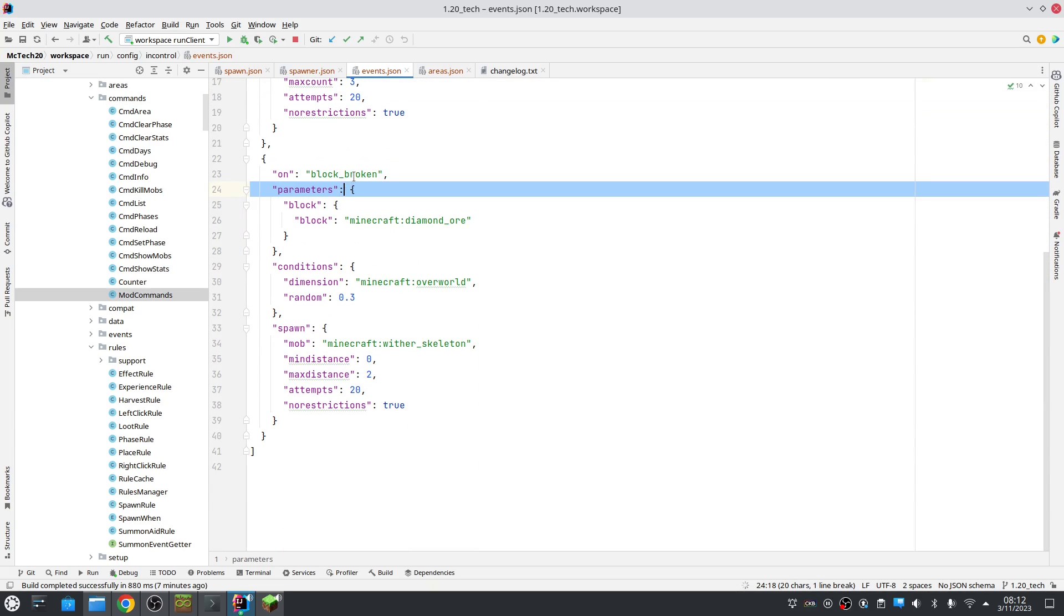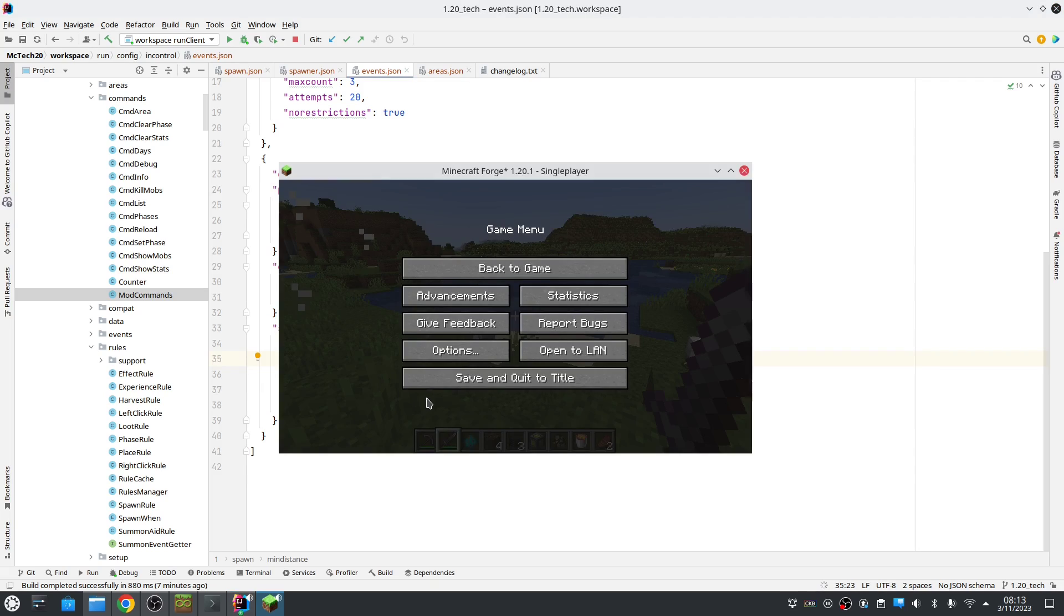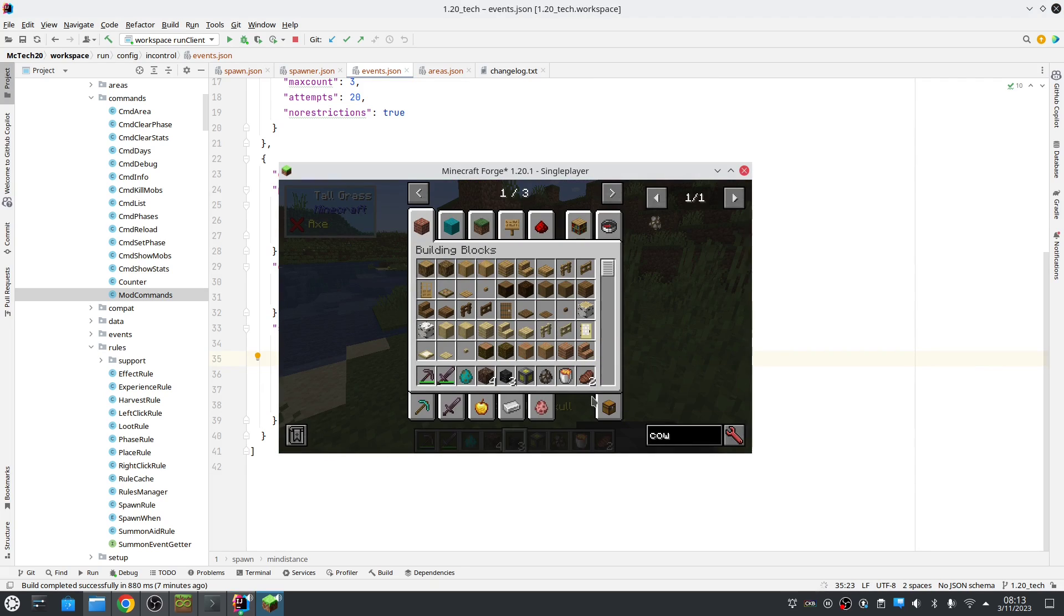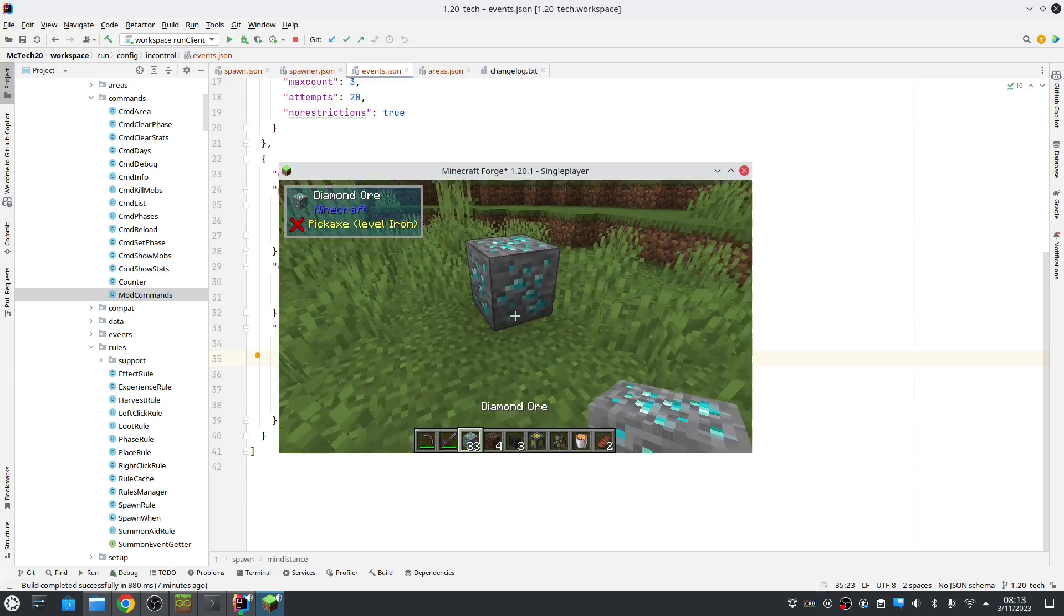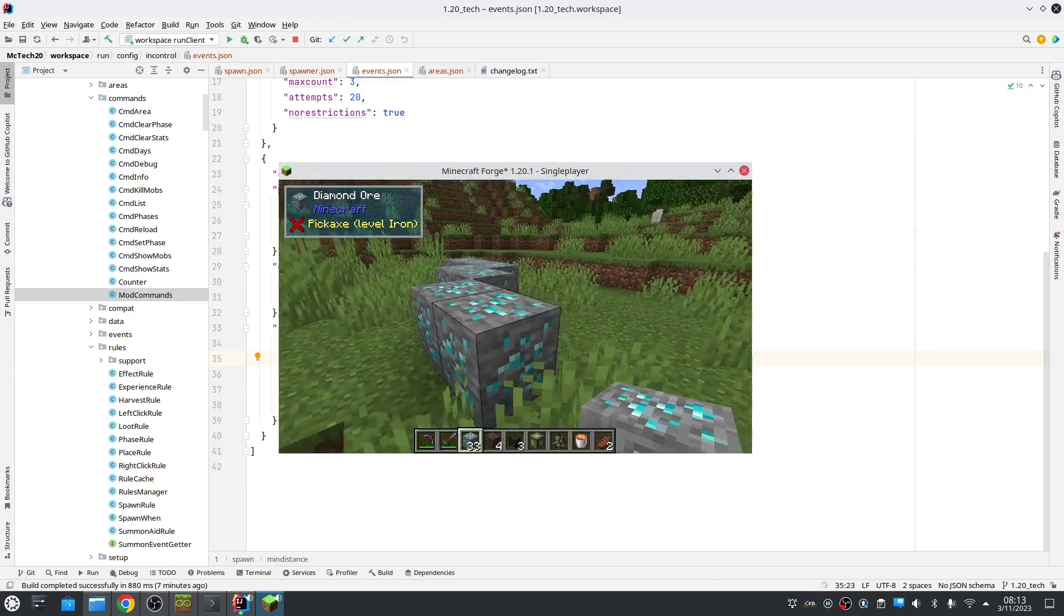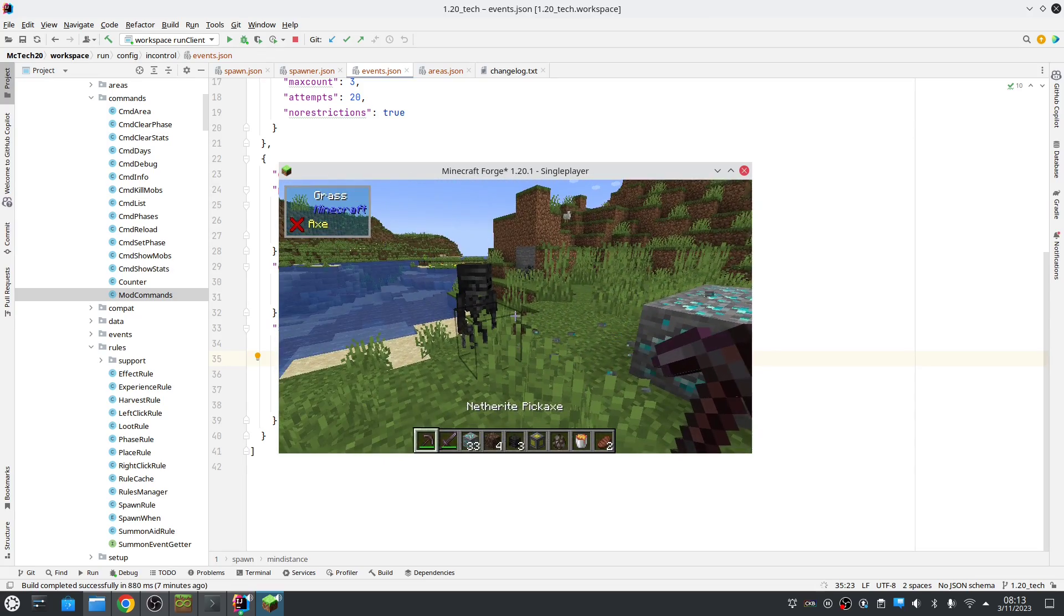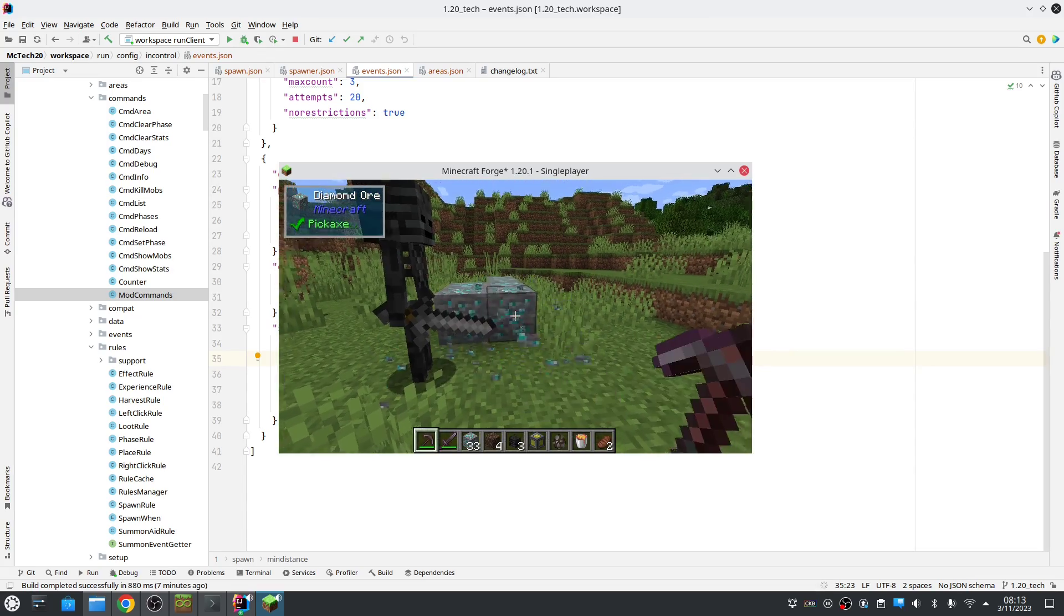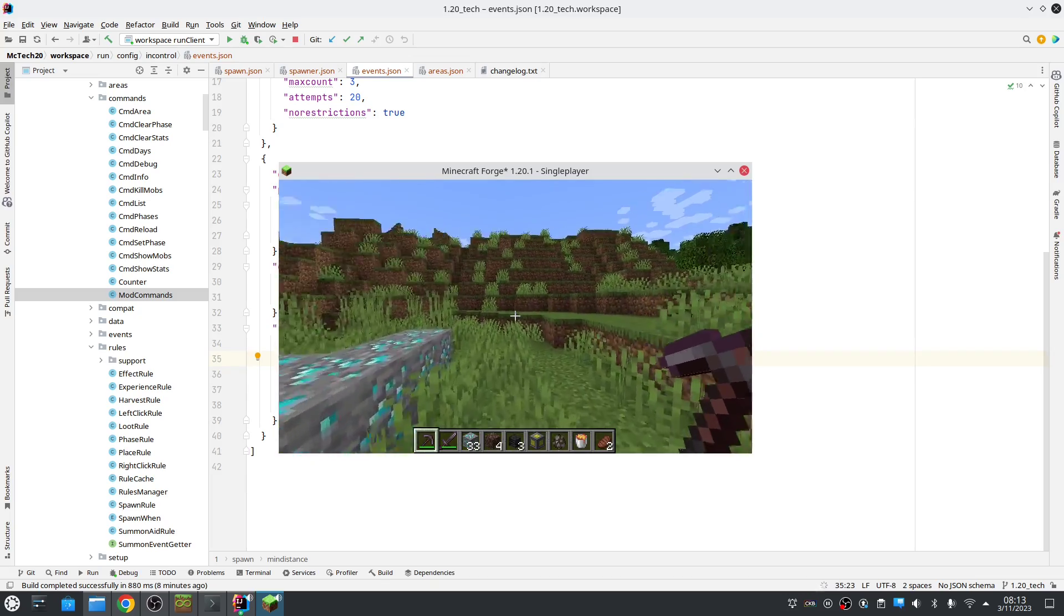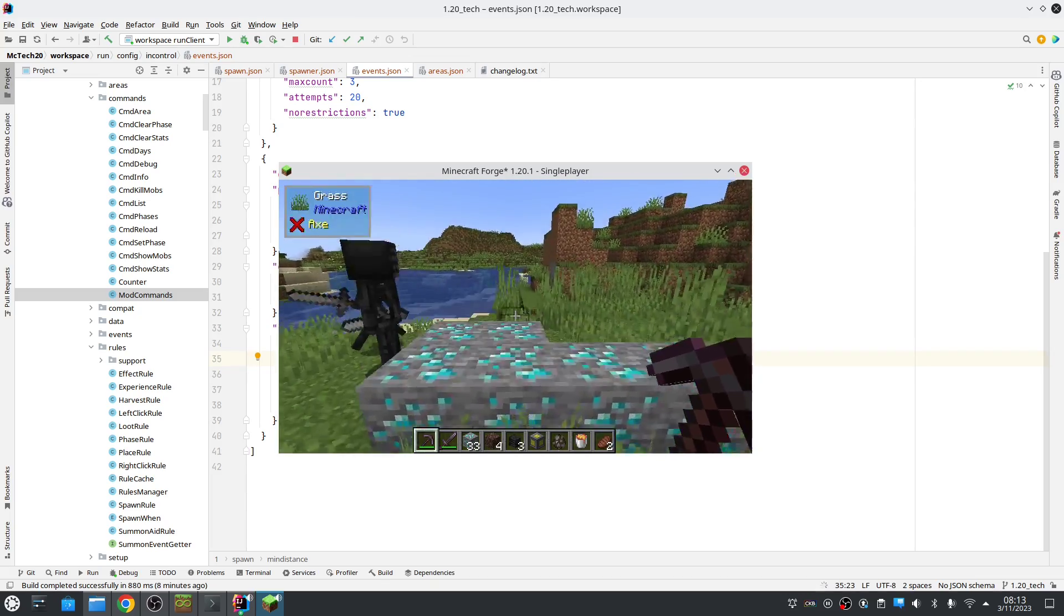This block, on block broken. When a diamond ore is broken, with 30% chance we spawn a wither skeleton. Let's try that. There is our diamond. Oh yeah, it even works in creative. See, so making the world a lot more dangerous this way.